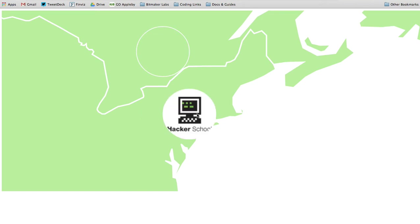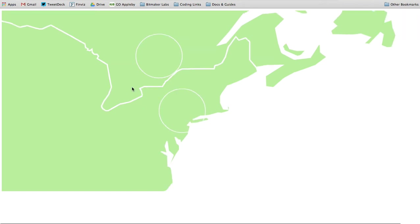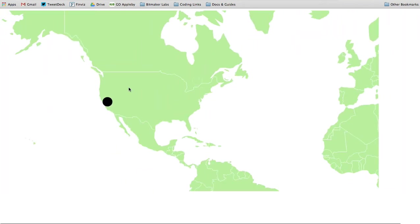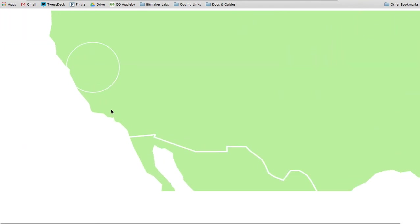A little further south in New York you've got Hacker School. Zoom back out, maybe we want to check out what's on the west coast, and there you go—Dev Bootcamp.